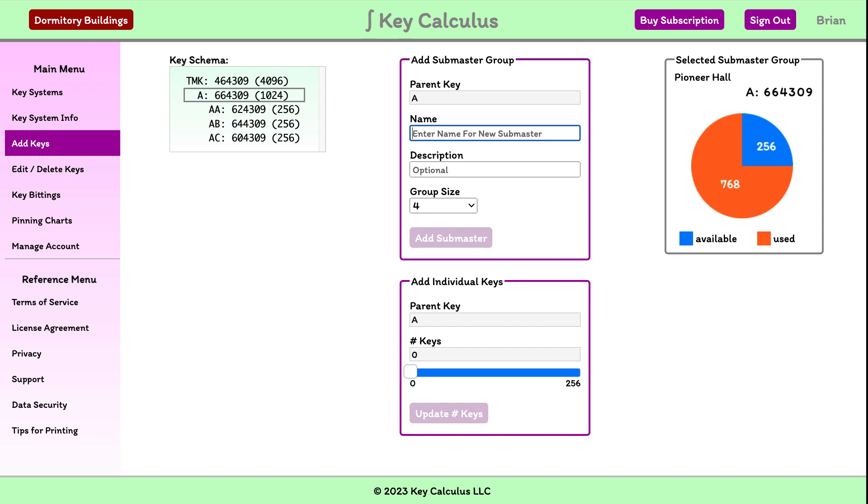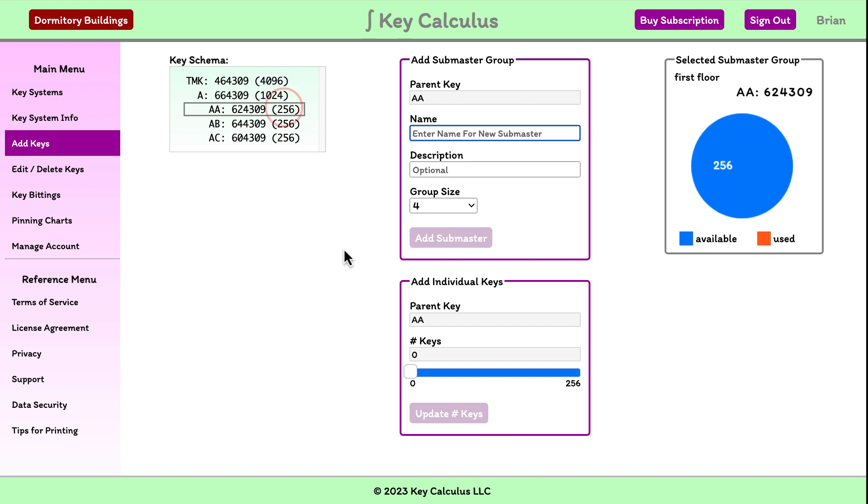Now let's divide the first floor submaster into smaller groups, one for each of the three wings of the building. First, I'll create group AAA. It'll be a group of 64 keys. This group will be for the north wing.